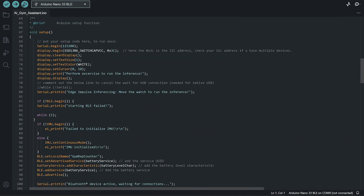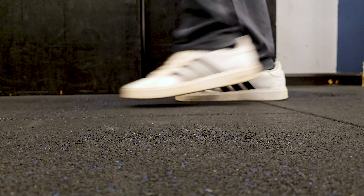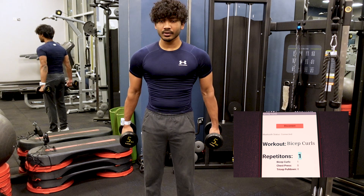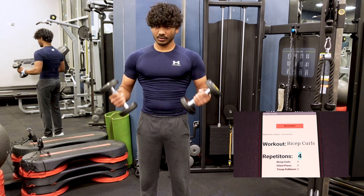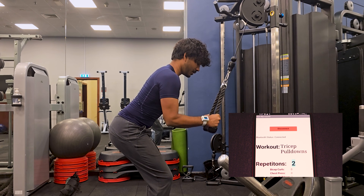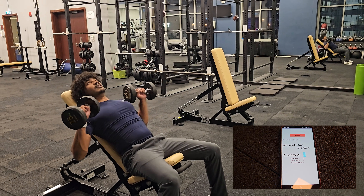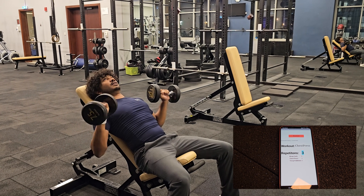So I exported the Arduino library and wrote the code for sending the values via Bluetooth Low Energy. I also had to update the app — this time we're receiving three different counts and we don't need to select the workout anymore, because that's basically what the model is supposed to do: predict the workout and keep count. Let's test it. Bicep curls: one, two, three, four. Tricep pulldowns: one, two, three, four, five. Chest press: one, two, three, four.